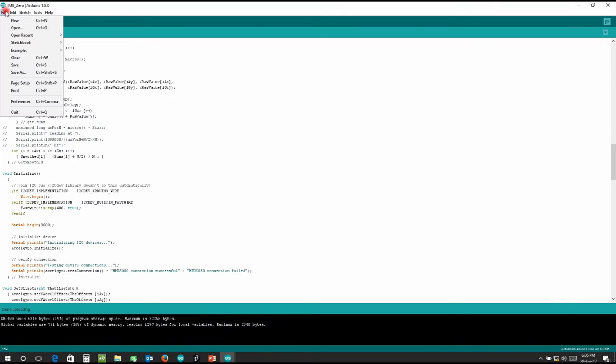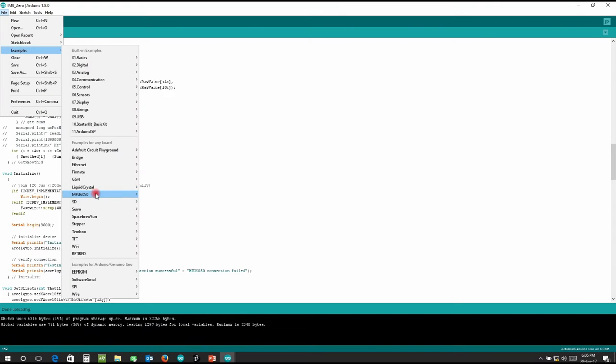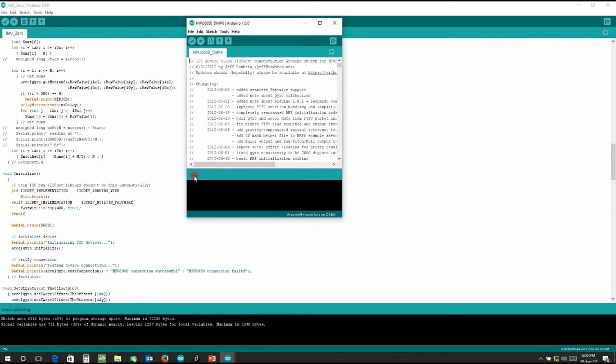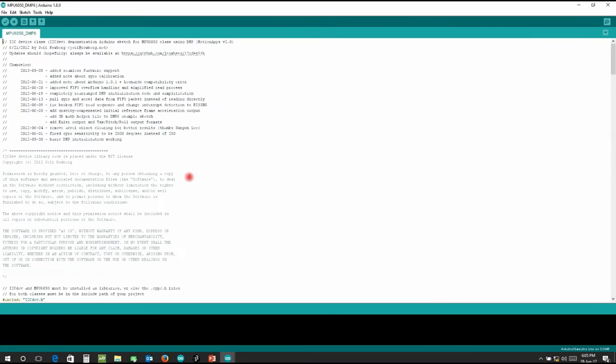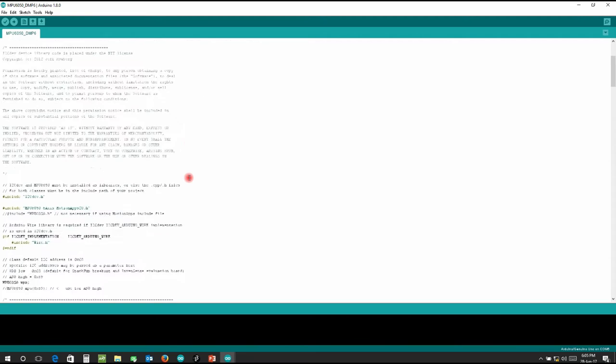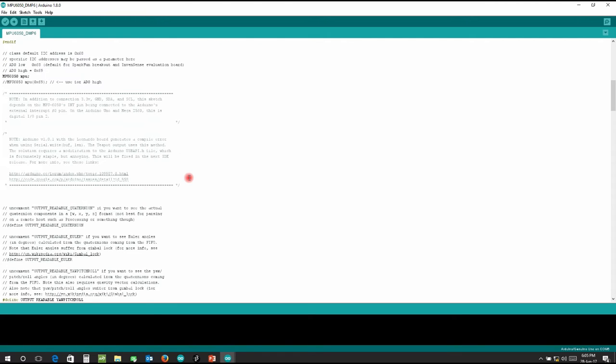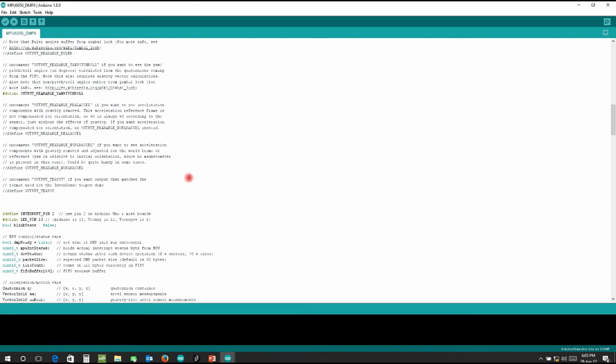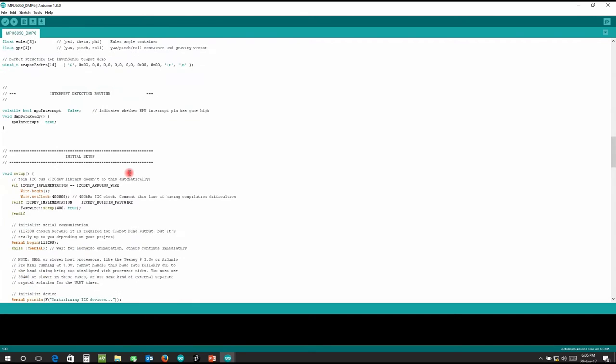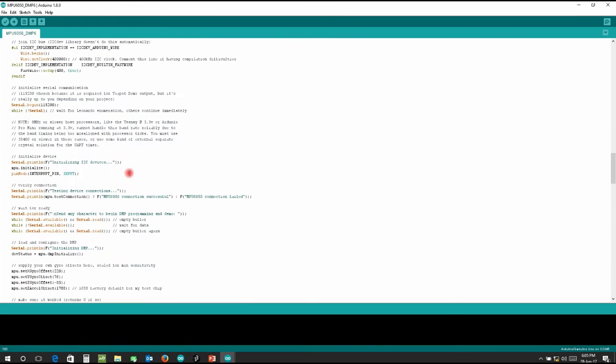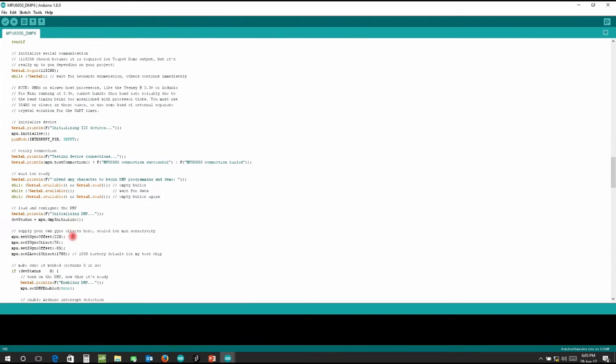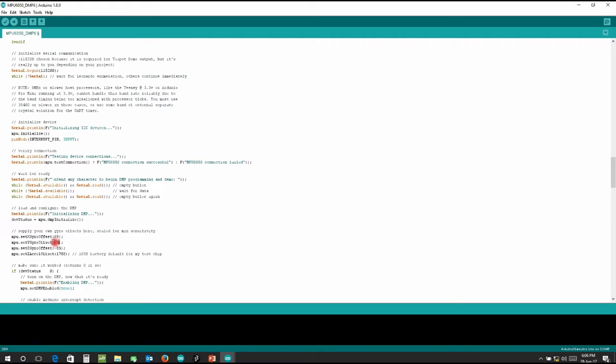So once calibration is done we'll go for another example, MPU6050_DMP6. Now here this program calculates different values depending on which function you use. Here you have to enter this offset value in order to get correct readings. So this is a code. We'll be seeing output in terms of roll, pitch, and yaw, and offset values we got from previous example will be given here. Your X gyro offset was 69, your Y gyro offset was -5, your Z gyro offset was 30, and Z acceleration offset we got was 1381.